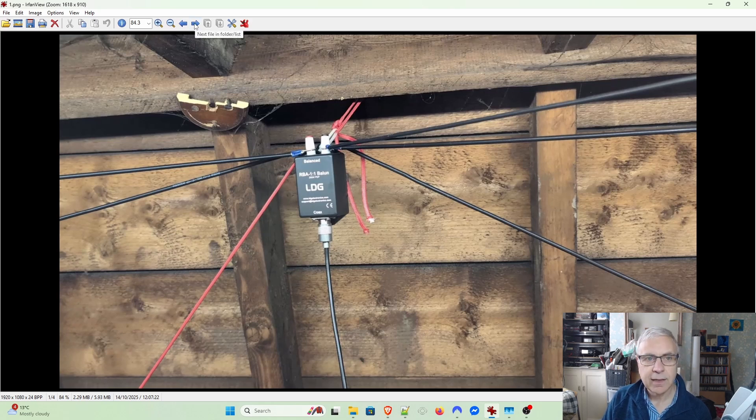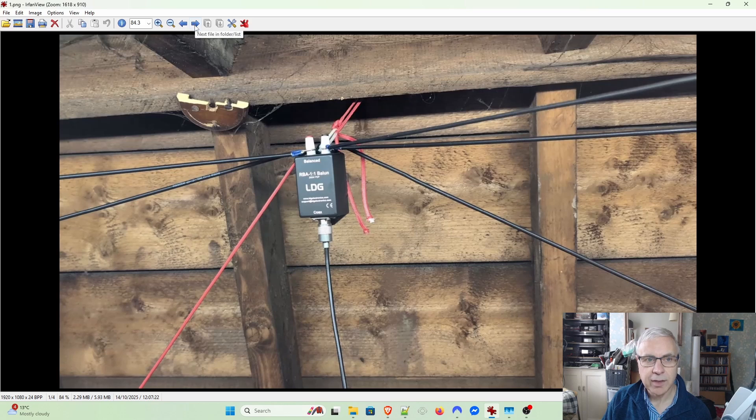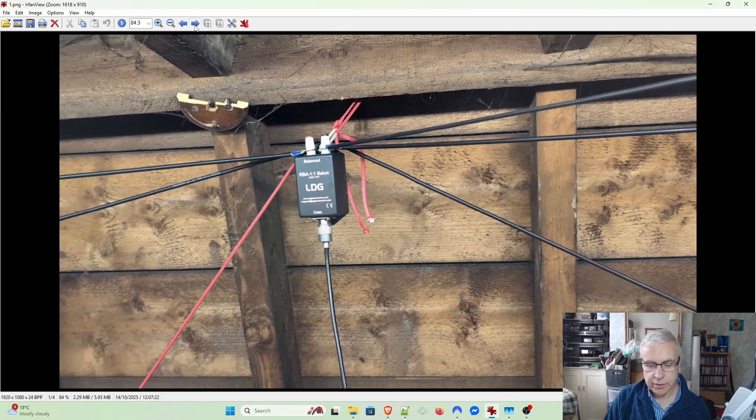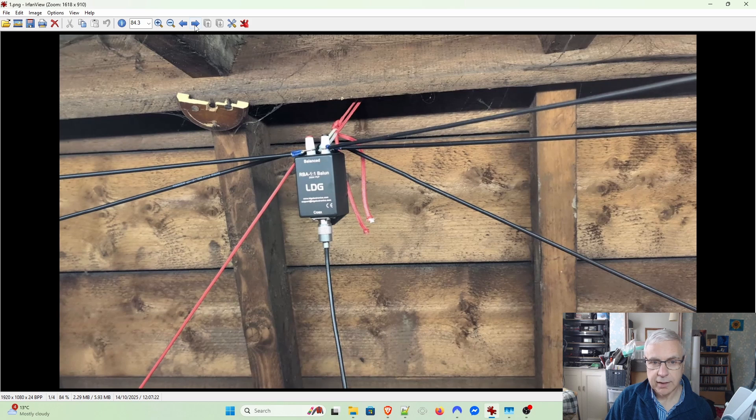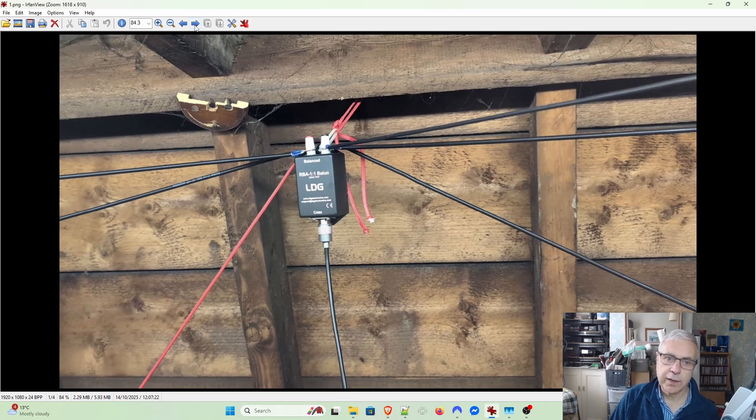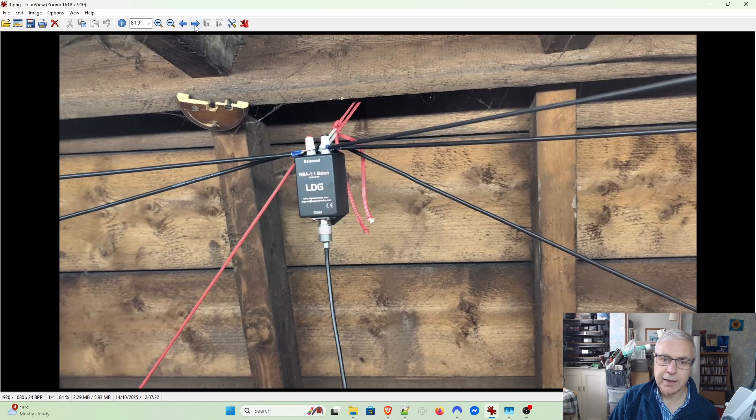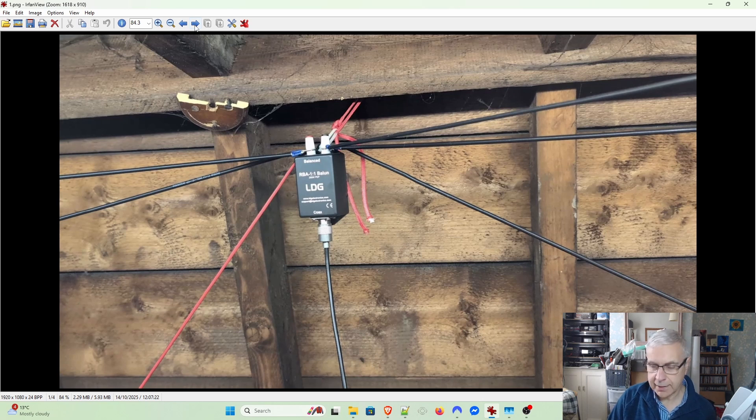I did have a commercial one, which consisted of two type 43 toroids tightly wound with very thin coax cable, attached to two SO239 sockets. I attached that to the radio with patch leads.